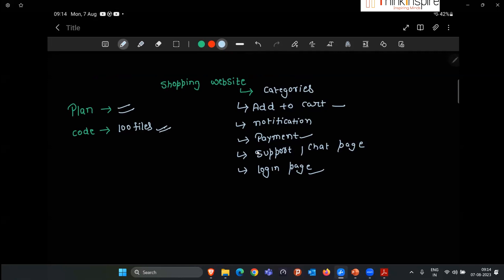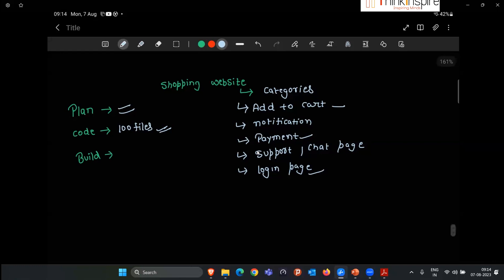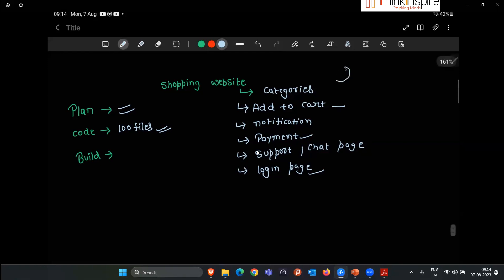After spending 10 to 15 days, once the code is ready, the next step is the build. When we download the Amazon or Flipkart application, they don't tell us to download 10 different applications — one for categories, one for add-to-cart, one for notifications. They combine everything into a single application. Build tools combine all code files — if there are 100 files, they combine them into a single file.